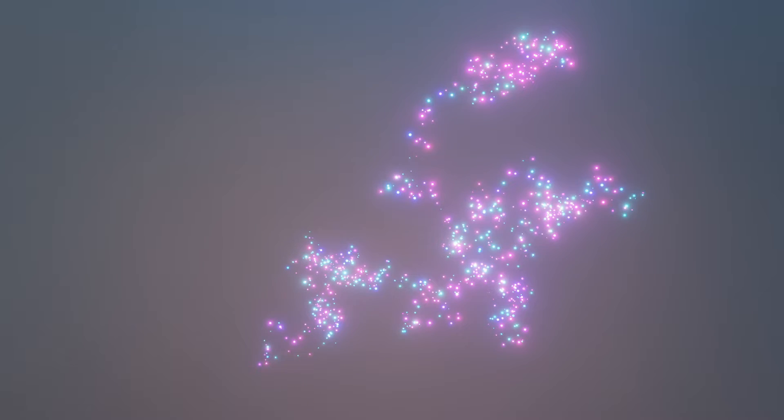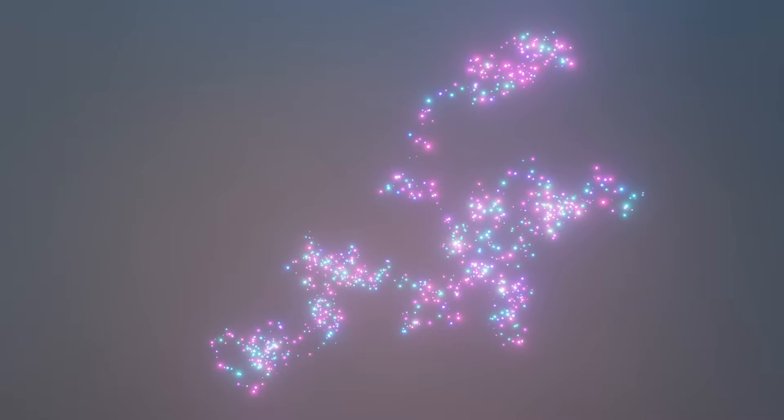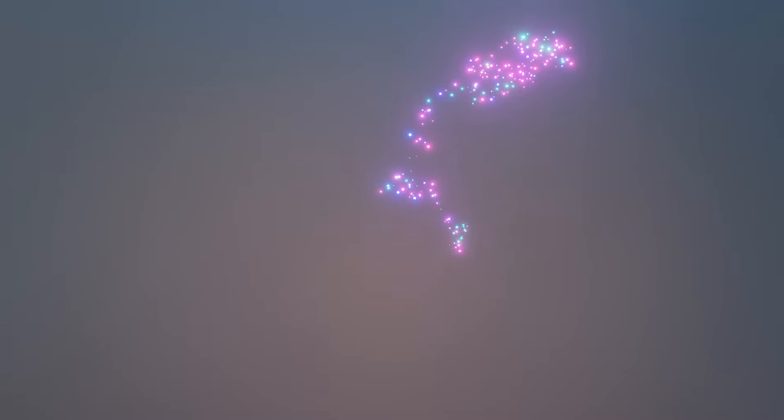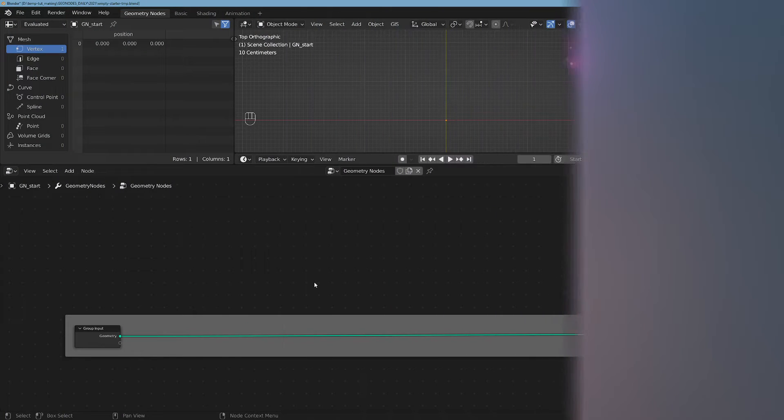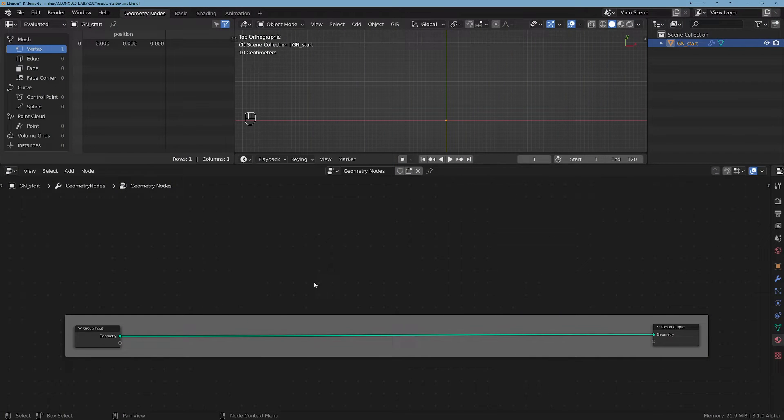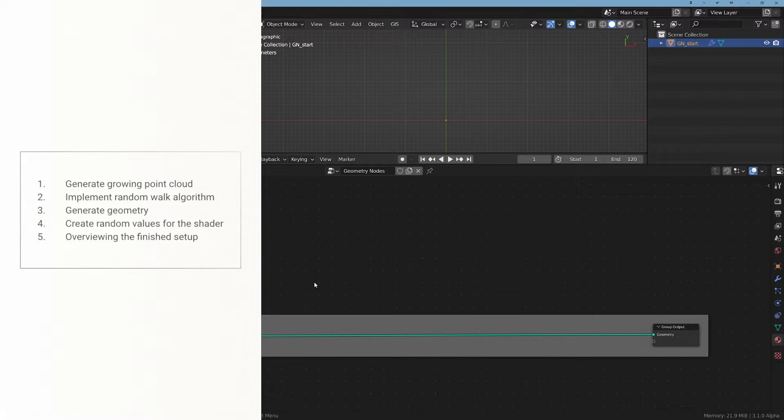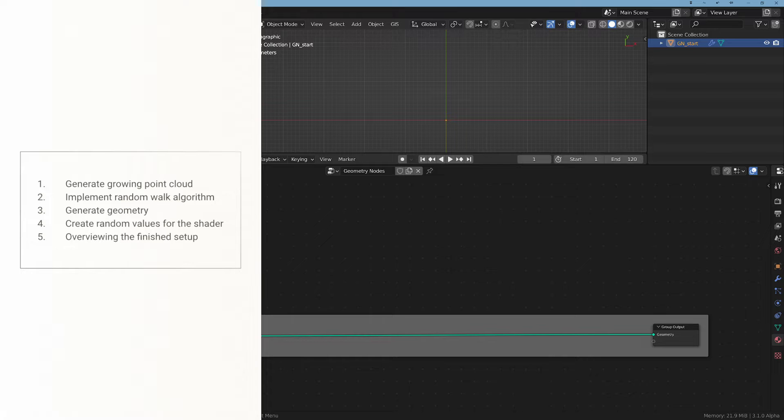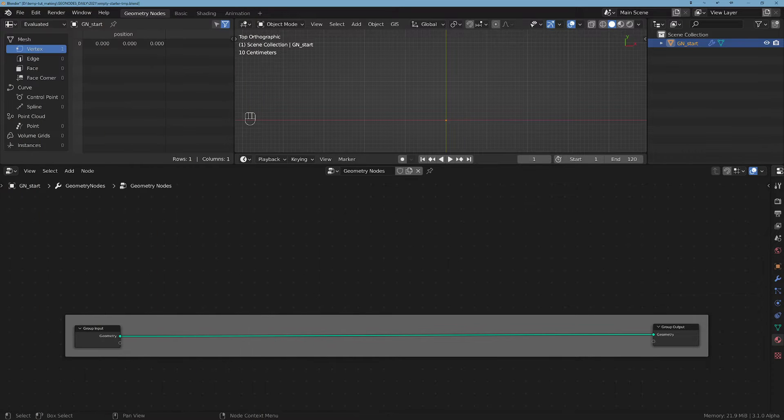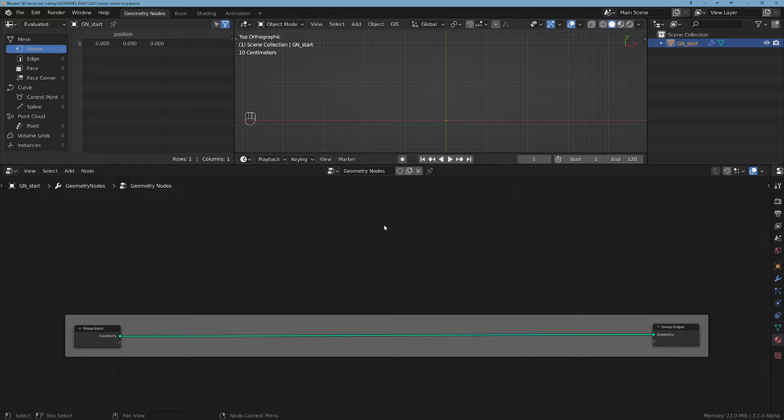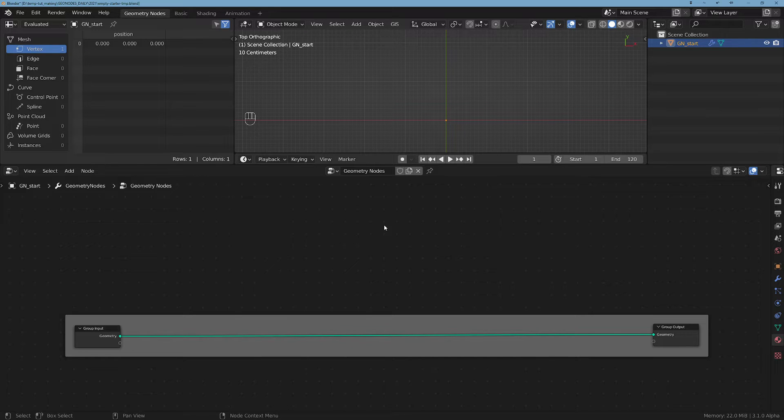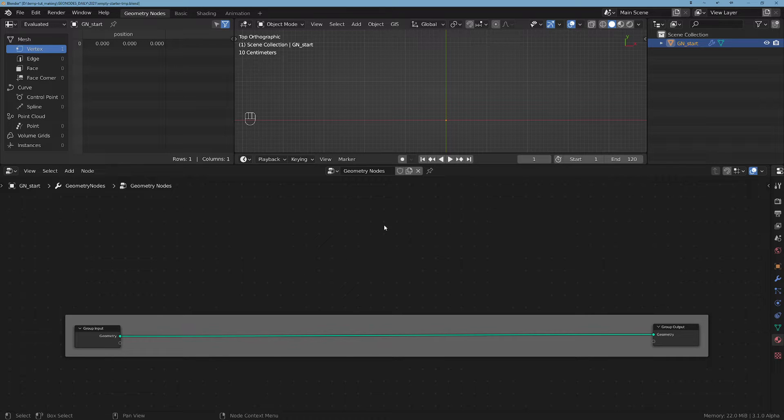The Random Walk, which you see demoed in this video, is described as a random process which describes a path including a succession of random steps in a mathematical space. I tried to read about this in the past and it gets really boring really fast, but the implementation is gonna be really simple and cool as you will see.